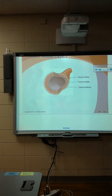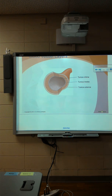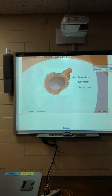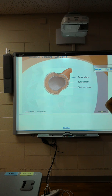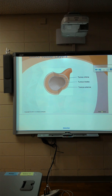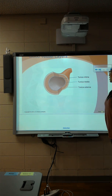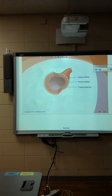Know these layers. Tunica externa — that seems pretty easy, it's the outer layer. It's stronger because that's the one that's going to dilate and constrict and can withstand a lot of pressure. Then you have the middle layer, tunica media — think muscle — because that is the smooth muscle of the vessel that can constrict and dilate. The very inner layer is the tunica intima — think of inside, in.